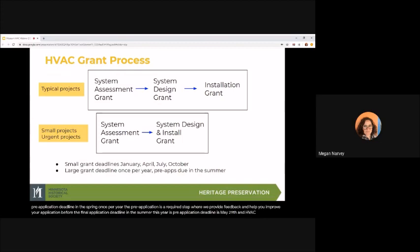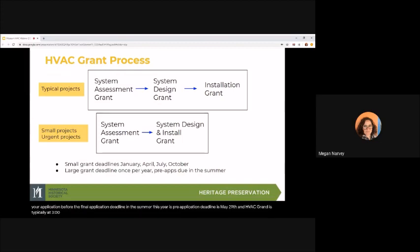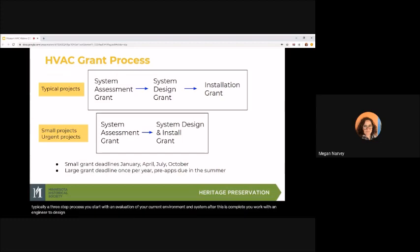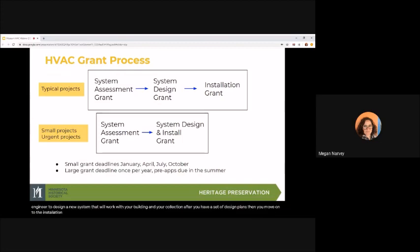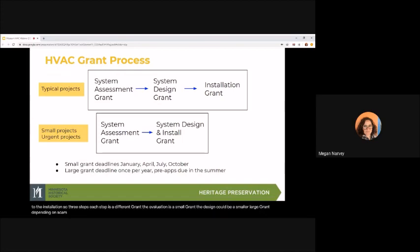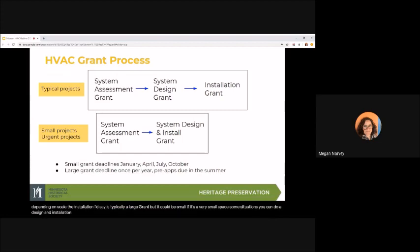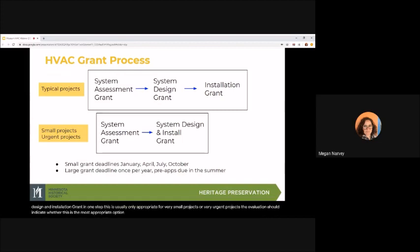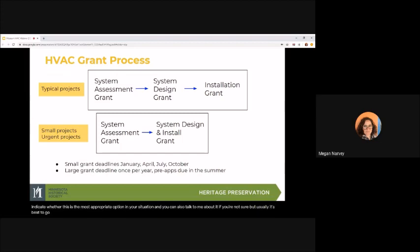An HVAC grant is typically a three-step process. You start with an evaluation of your current environment and system. After this is complete, you work with an engineer to design a new system that will work with your building and your collection. After you have a set of design plans, then you move on to the installation. So three steps. Each step is a different grant. The evaluation is a small grant. The design could be a small or large grant, depending on scale. The installation, I'd say, is typically a large grant, but it could be small if it's a very small space. In some situations, you can do a design and installation grant in one step. This is usually only appropriate for very small projects or very urgent projects. The evaluation should indicate whether this is the most appropriate option in your situation, and you can also talk to me about it if you're not sure. But usually it's best to go for the three-step process.